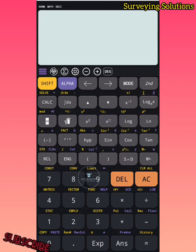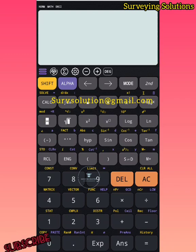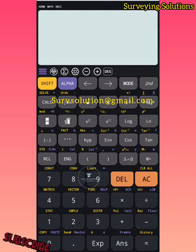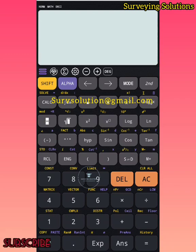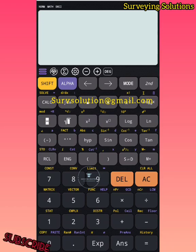If you have any academic challenge and you need help, you can always contact us via our contact details in the channel description, and you can always support us as well.